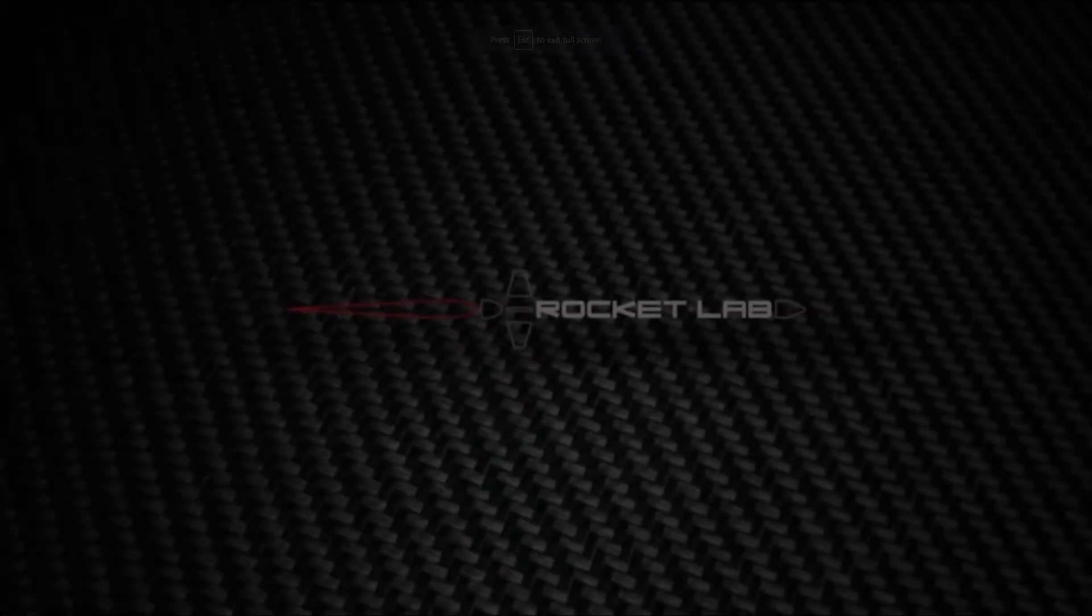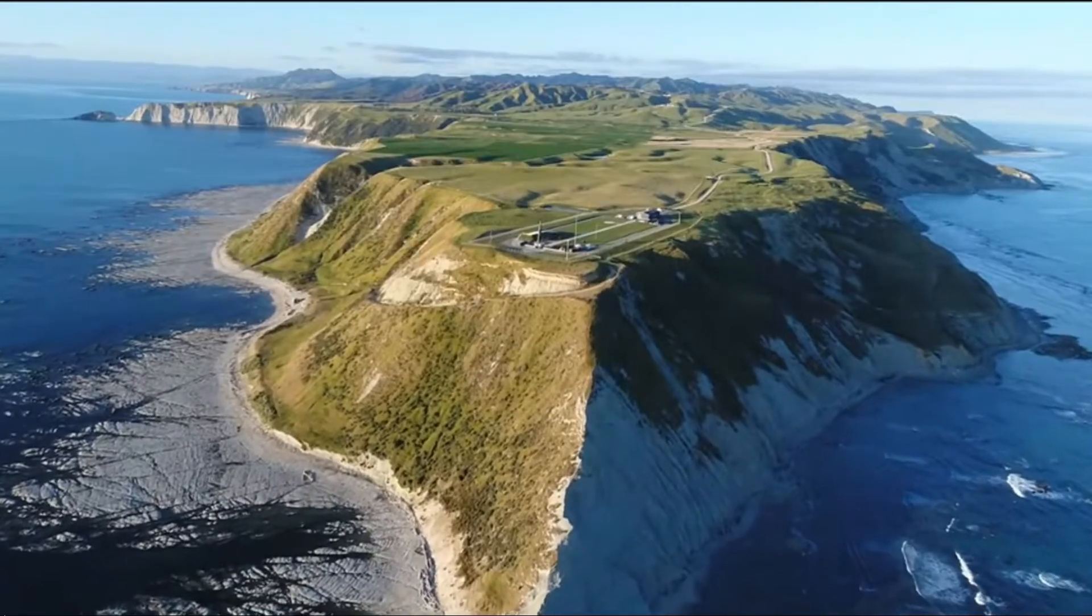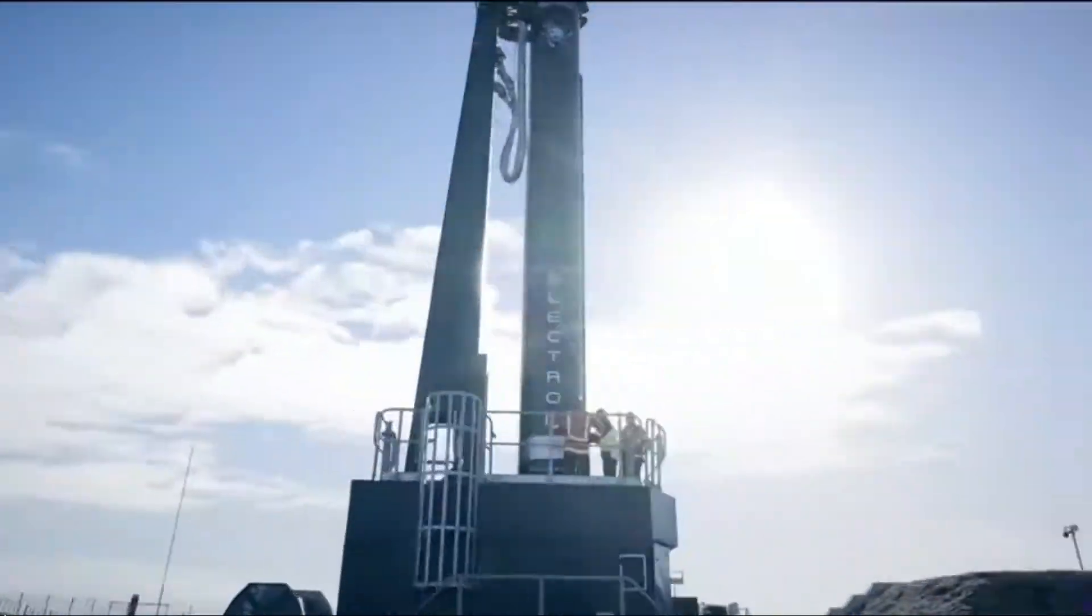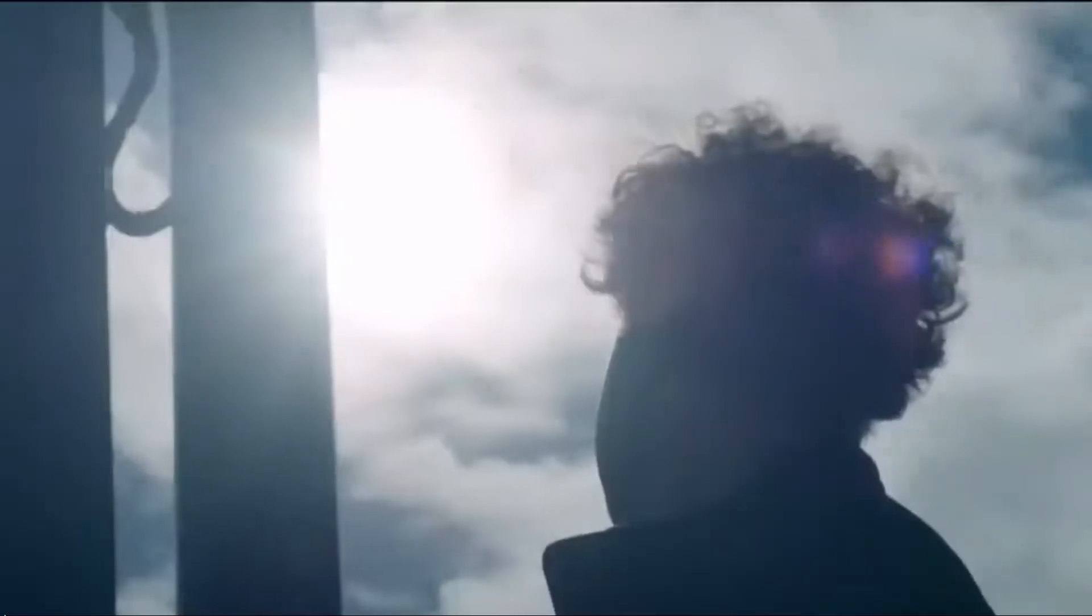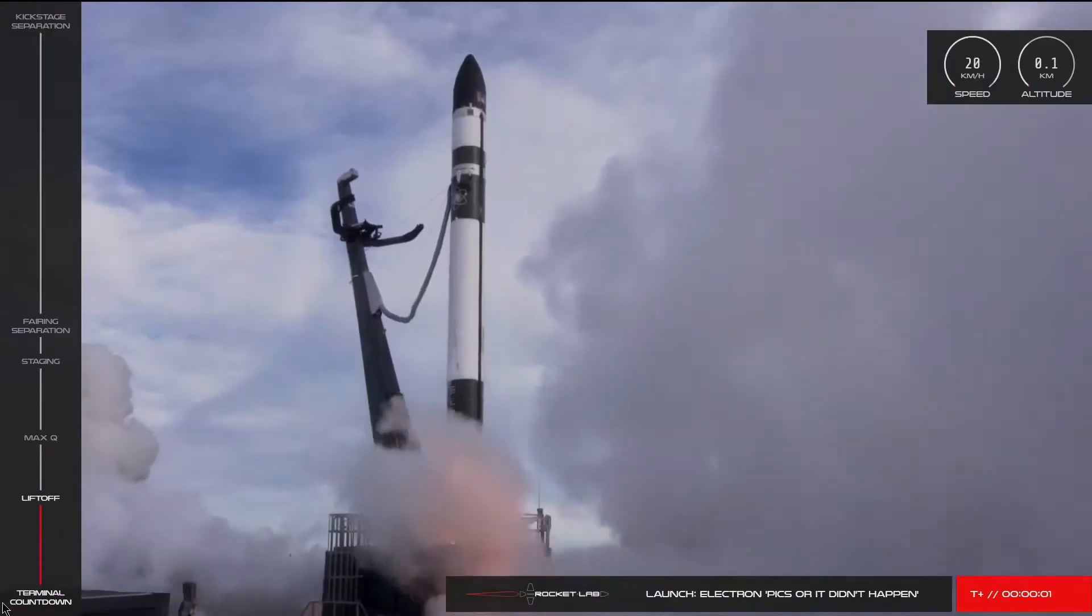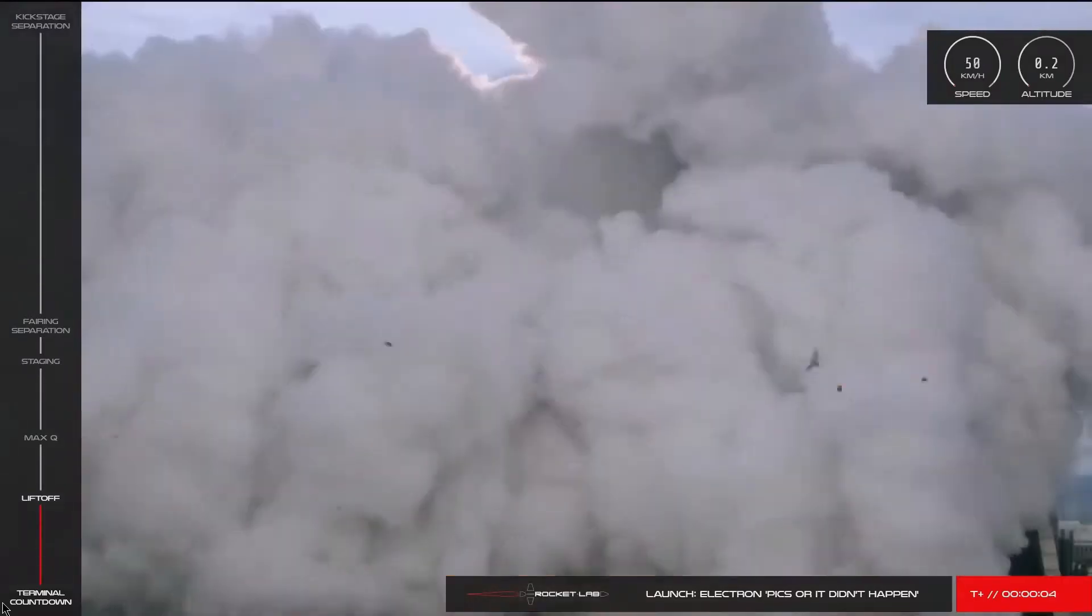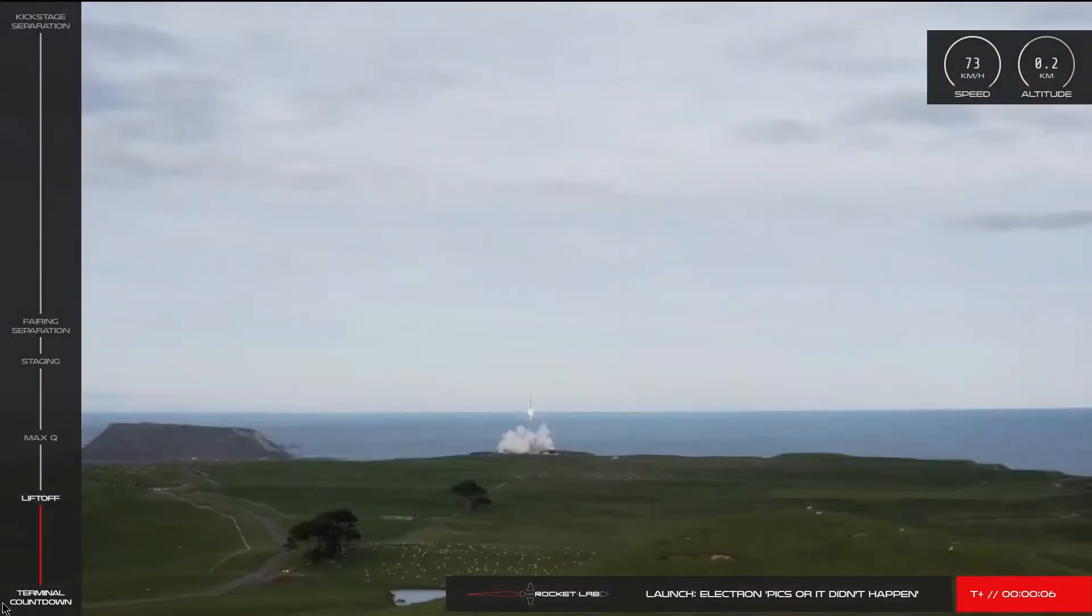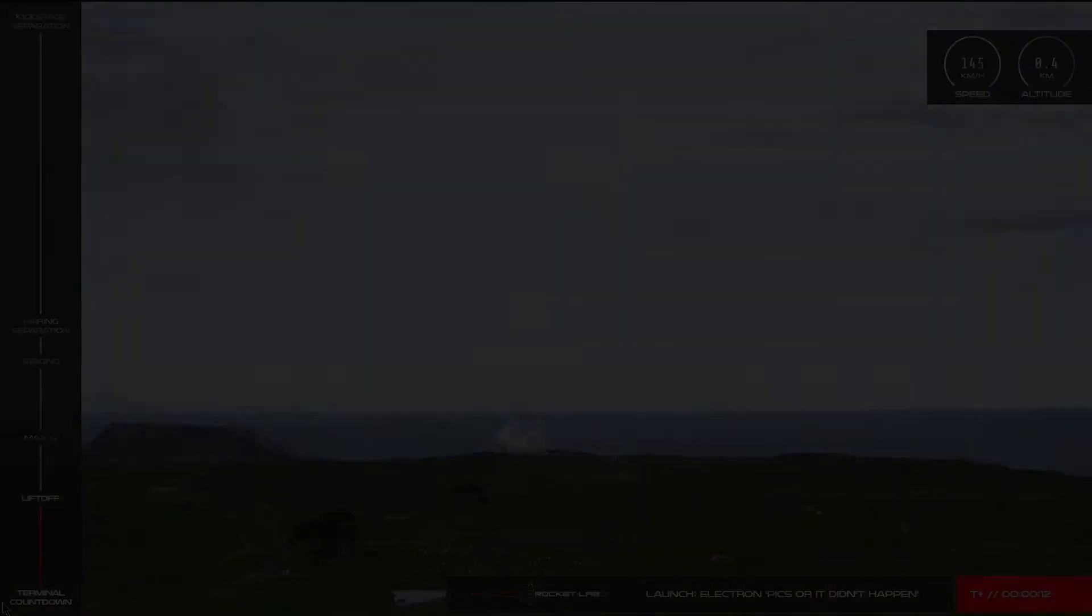Rocket Lab has been doing much better. The electron rocket reached orbit with its second launch, and deployed three cubesats. It has had 19 launches between 2018 and today, with only one other failure. On July 4th of 2020, the 13th launch of an electron rocket failed, when a bad electrical connector caused a loss of power to the electric pumps, with the consequent loss of thrust.